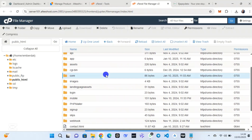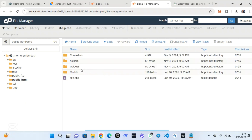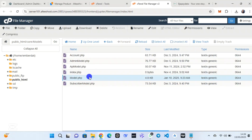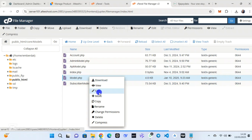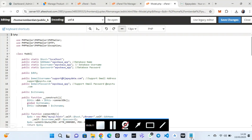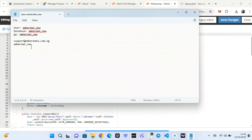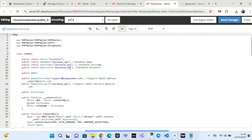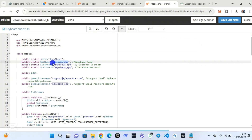This is where the importance of the database comes in. Click on the 'call' folder, then click on 'model', then 'model.php' — right-click on it to edit. We are going to use the database information here. Copy the password, the database name, and the username, since they are the same.